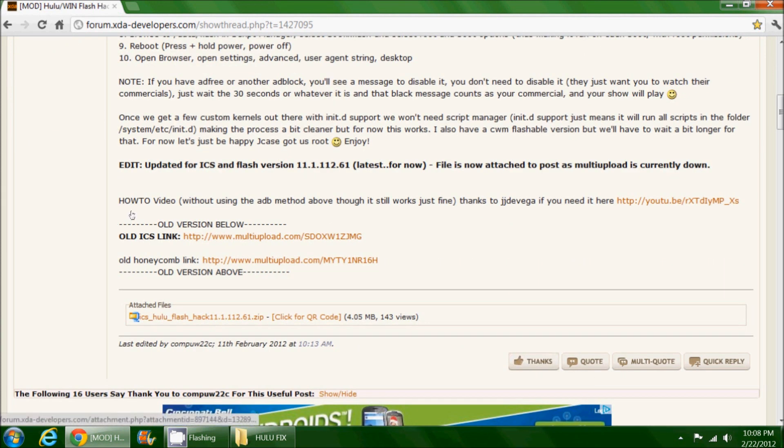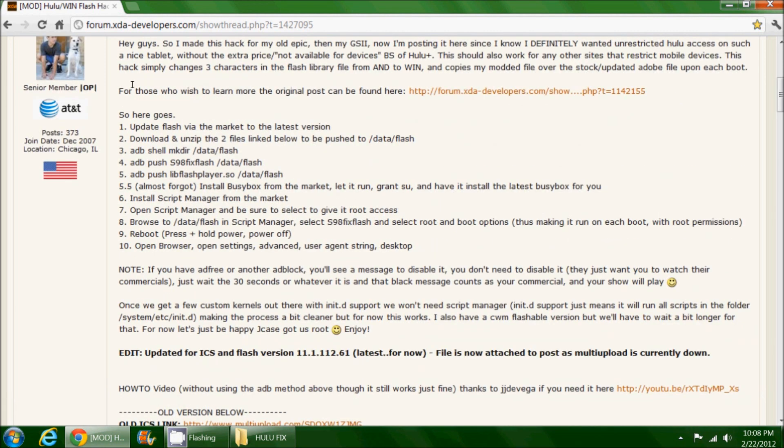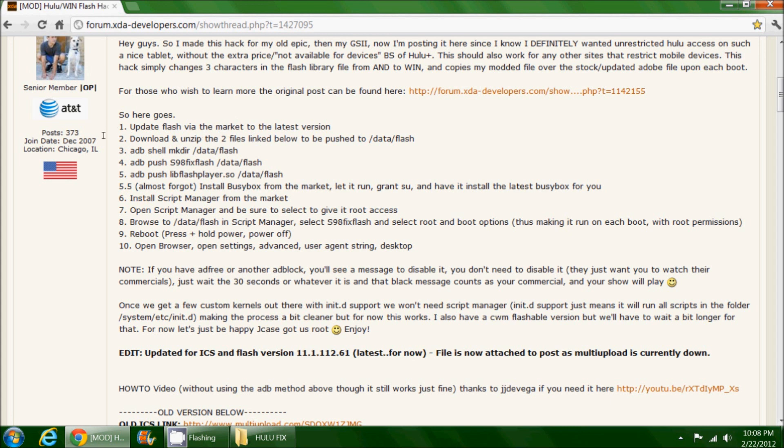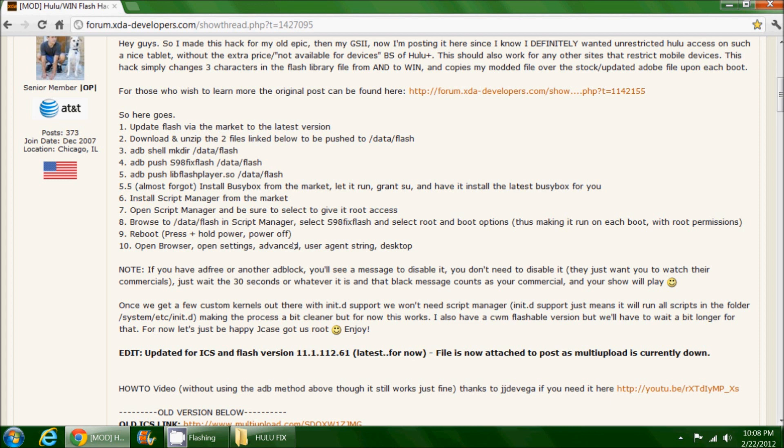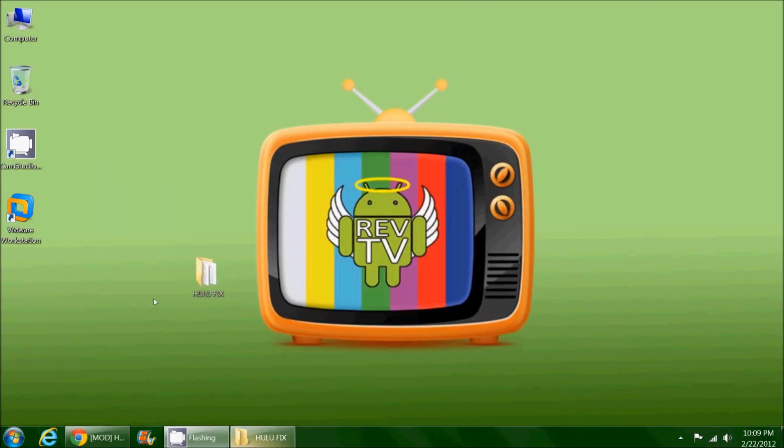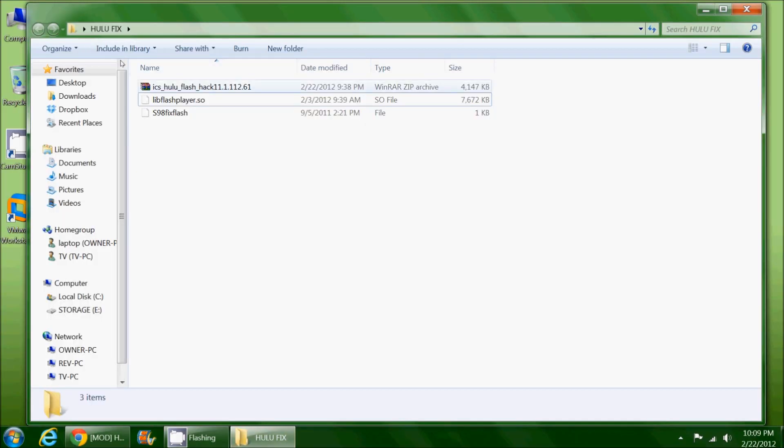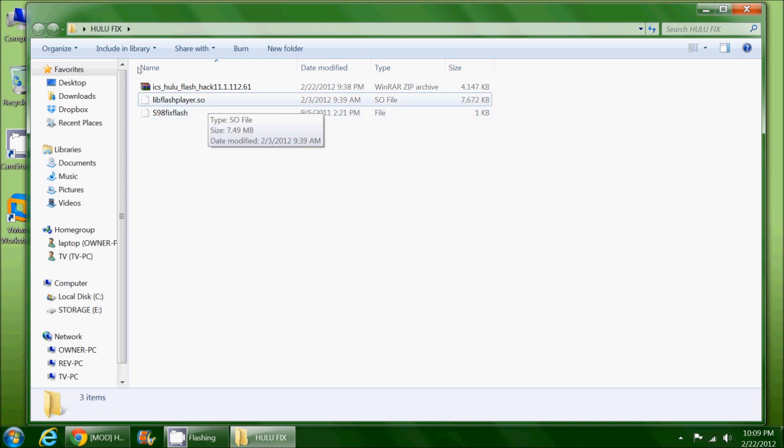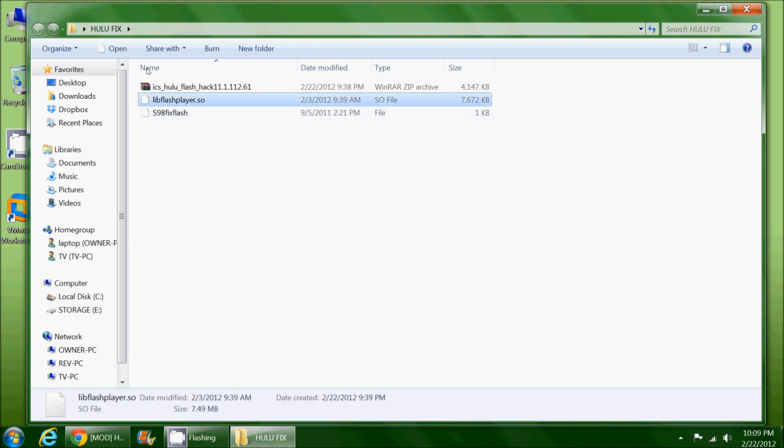All you need to do is download this file—it's a 4 megabyte zip file. He gives instructions on how to install it, but you don't need to follow his instructions because a lot of this is ADB and we're not going to do that. We're going to do it a much easier way using the tablet. It does require you to download Script Manager from the market. I'm going to show you every step of the way. This works for Ice Cream Sandwich. I don't know if it works for CyanogenMod 7 or ClassicNerd, but I don't see why it wouldn't. Inside the zip are two files: libflashplayer.so and s98fixflash.